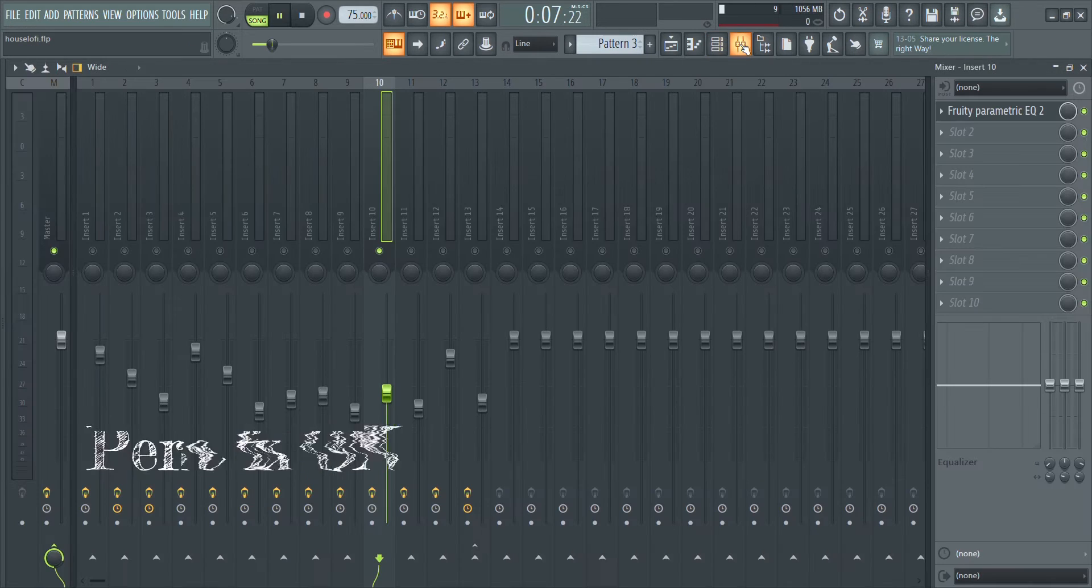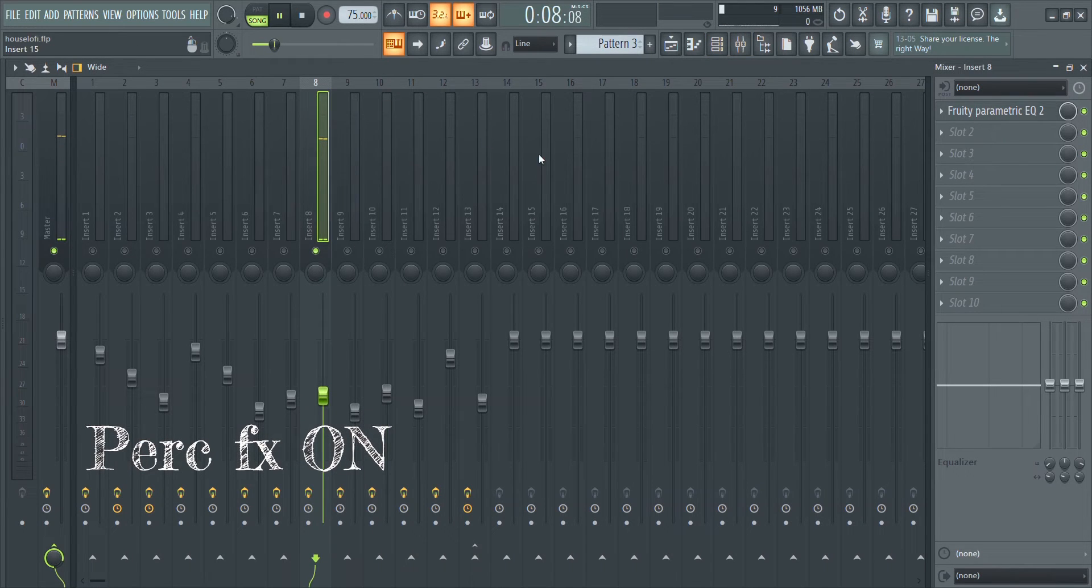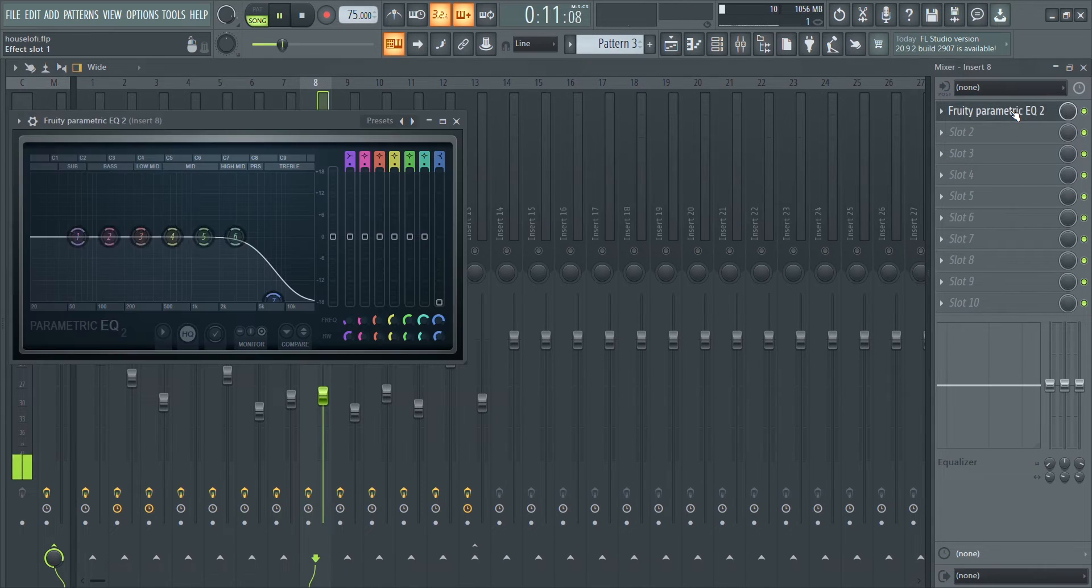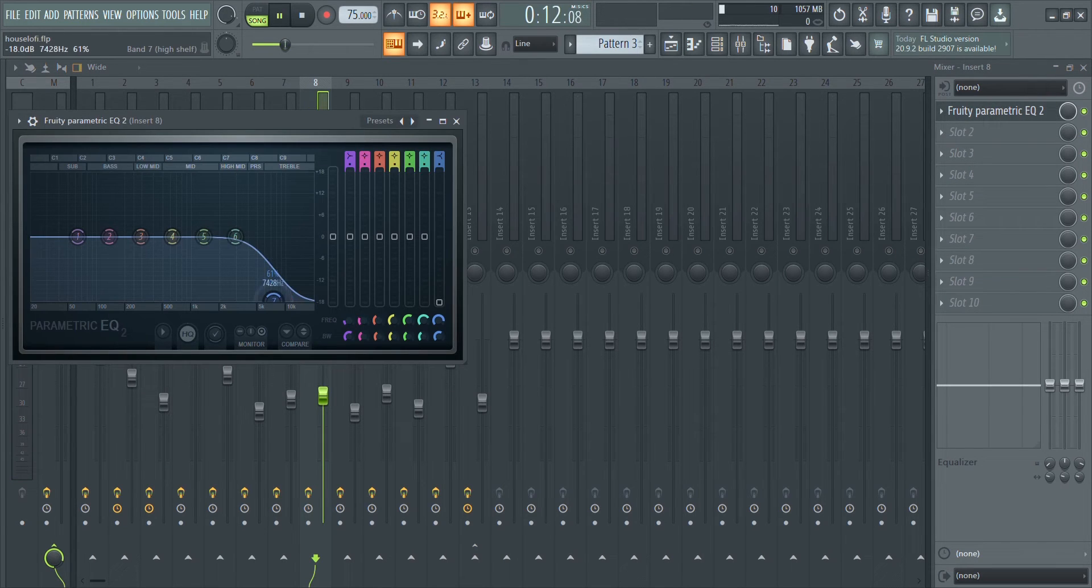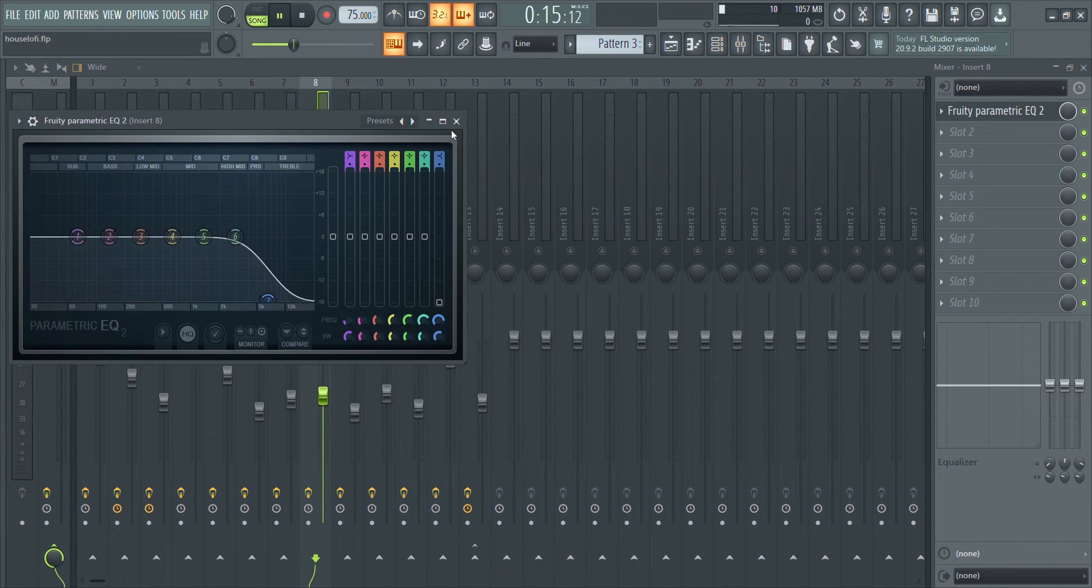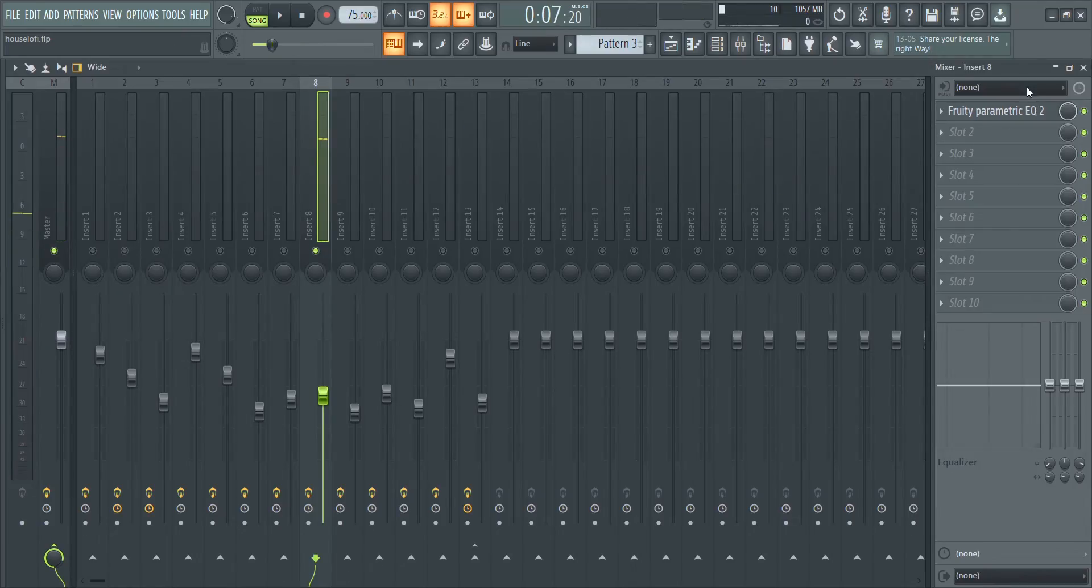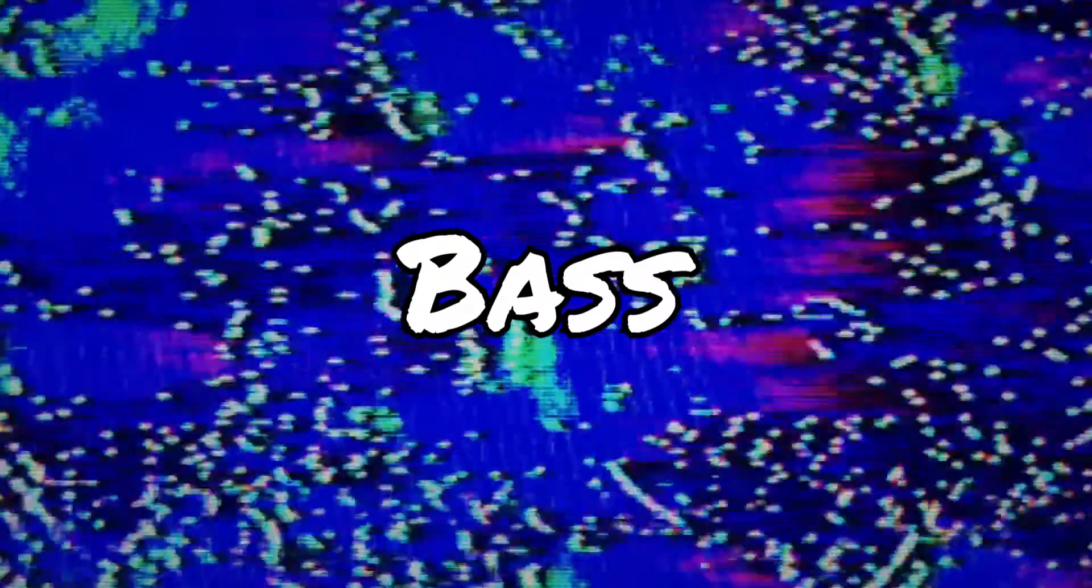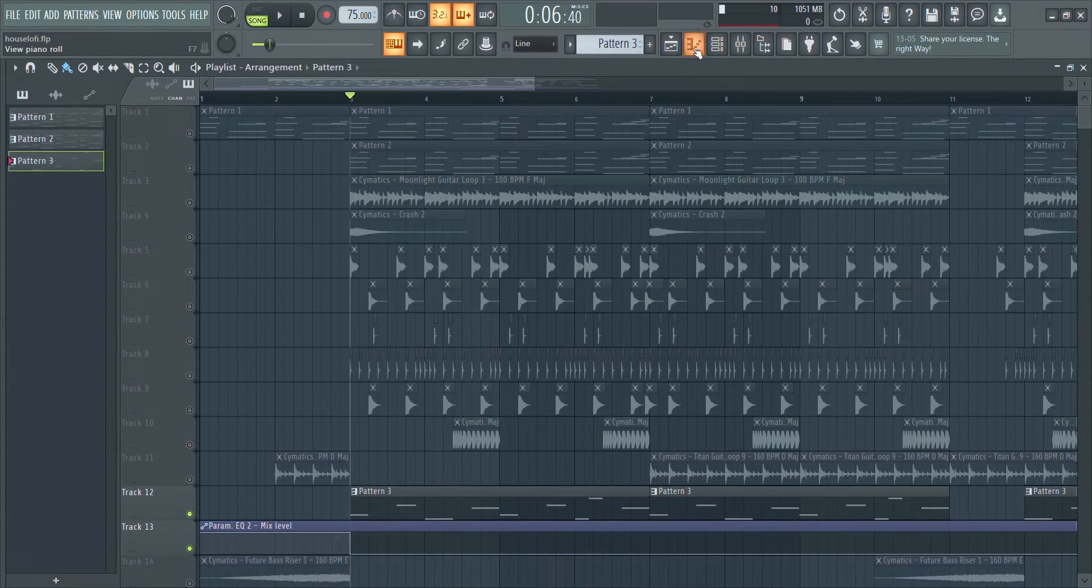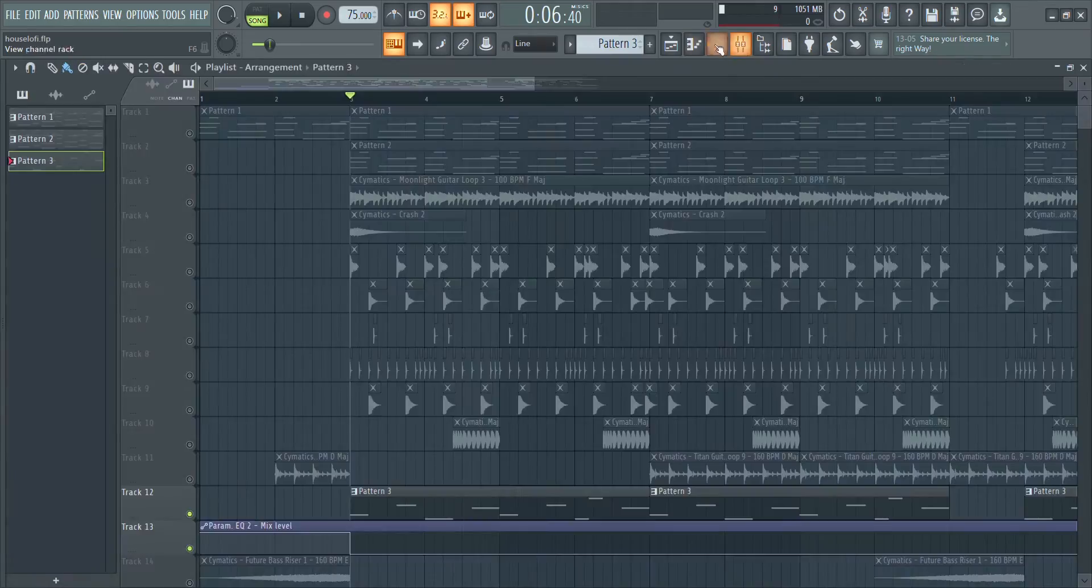For bass, I stayed away from an organic and warm sound and this is what I made. This is a simple bass preset from the stock plugin Harmor.